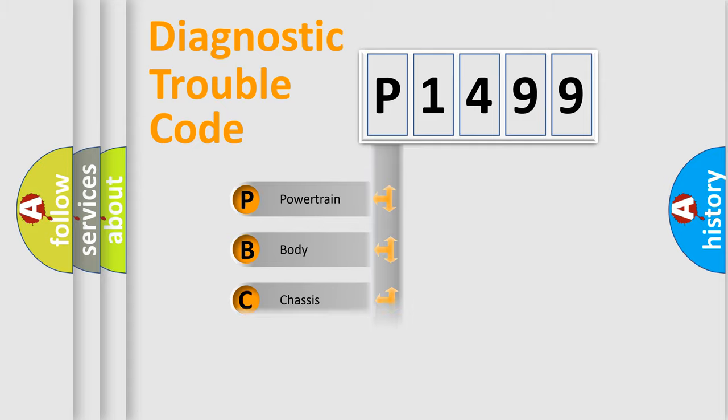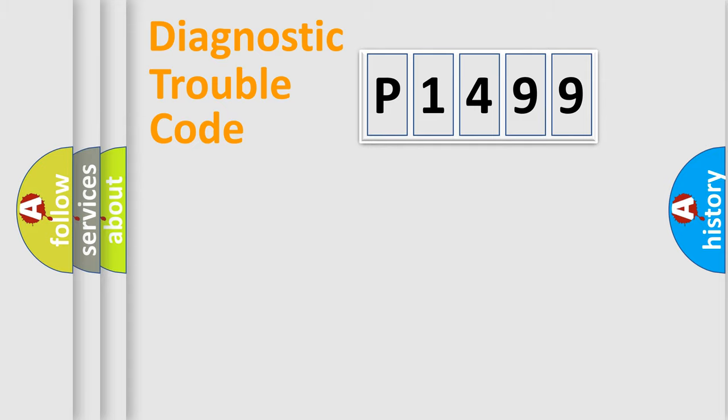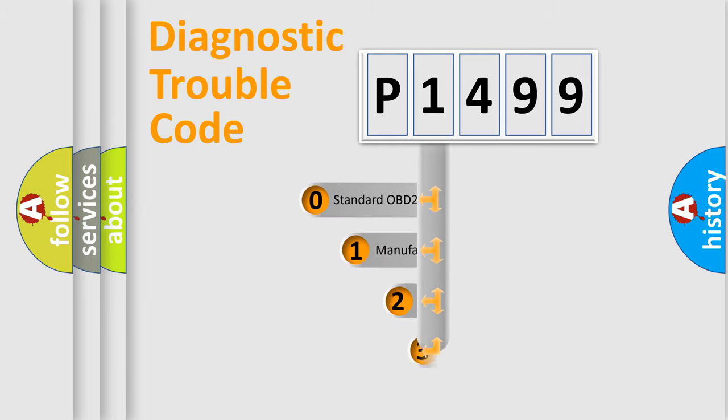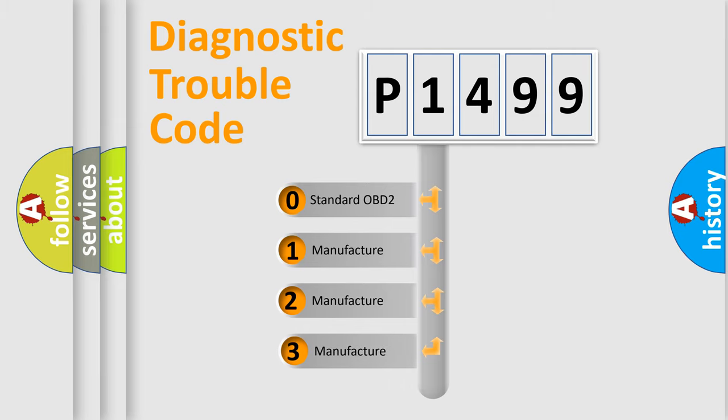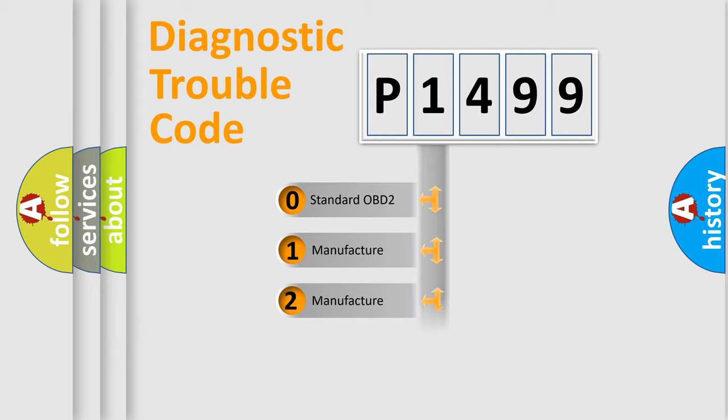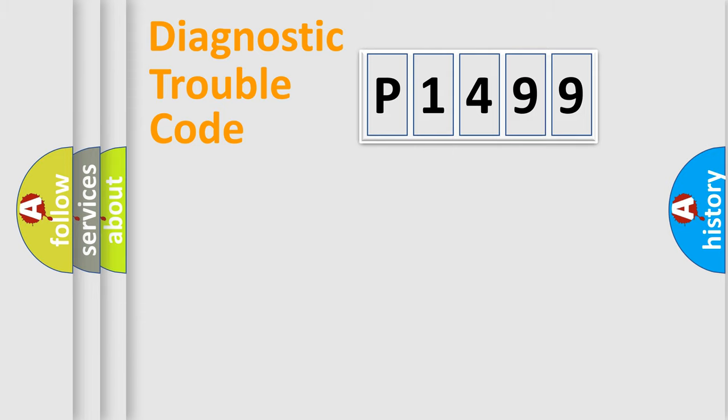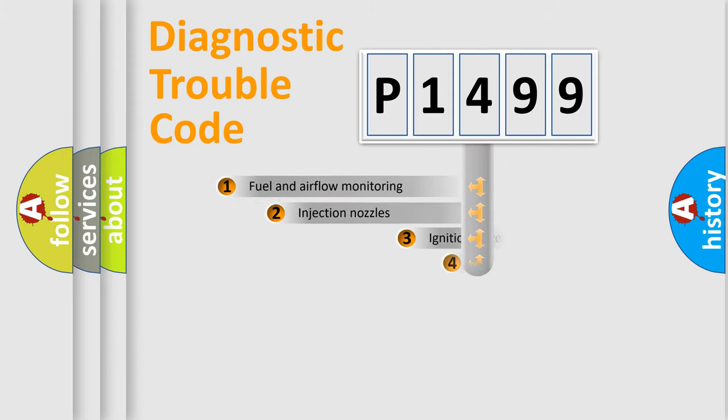Powertrain, body, chassis, network. This distribution is defined in the first character code. If the second character is expressed as zero, it is a standardized error. In the case of numbers 1, 2, 3, it is a manufacturer-specific expression of the car-specific error.